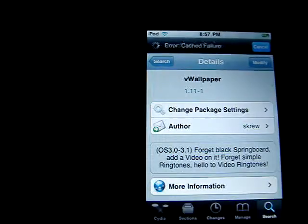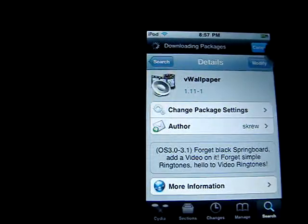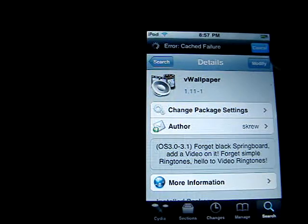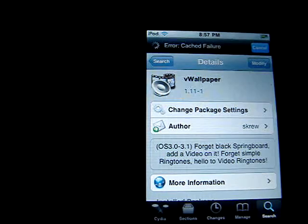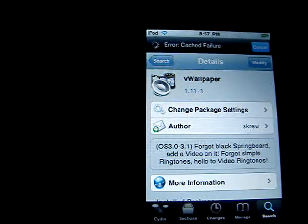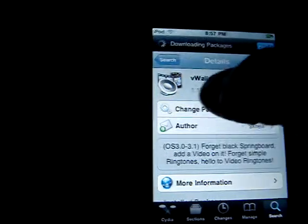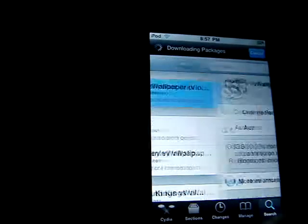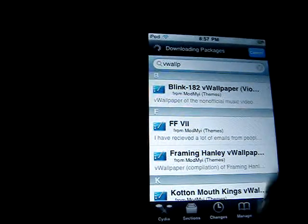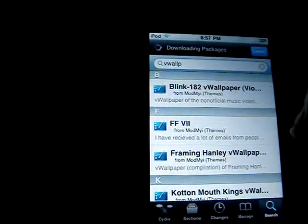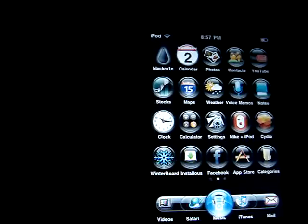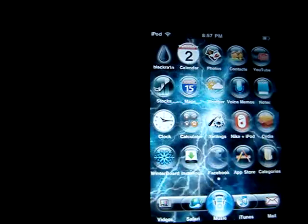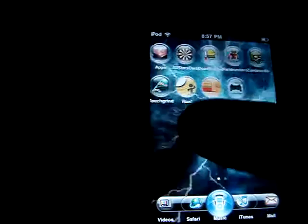You're going to click Install at the top right. Mine says Modify because I already have it. And then you're just going to install that. Very simple — it takes just a tiny bit of time.